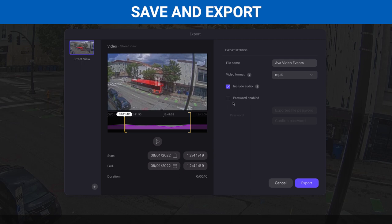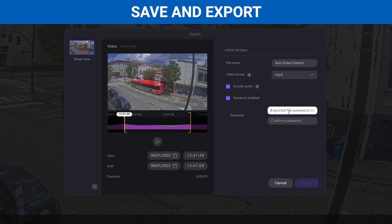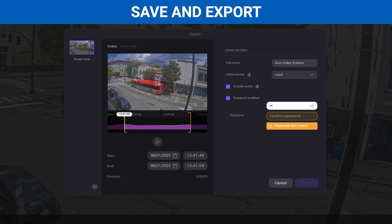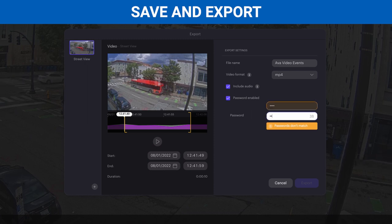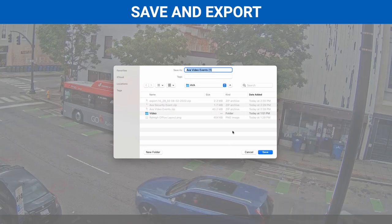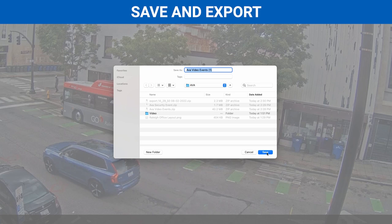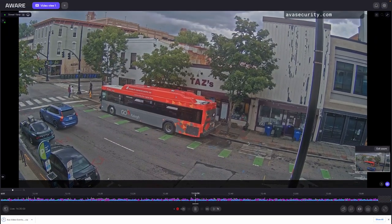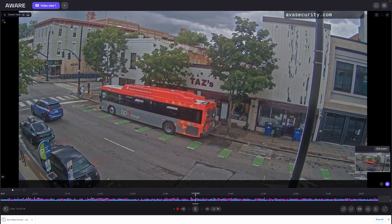Rename your video segment and choose to include or not include audio. You can also select to password protect the video to keep the playback contents private. Remember, you can have peace of mind knowing that the AltaAware Cloud is encrypted for you to share on a need-to-know basis. Once you click Export, choose where to save the video. Done! You now have a zipped and password-protected video export of the events in question.